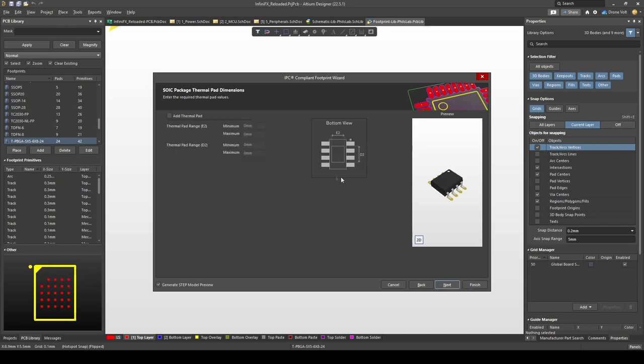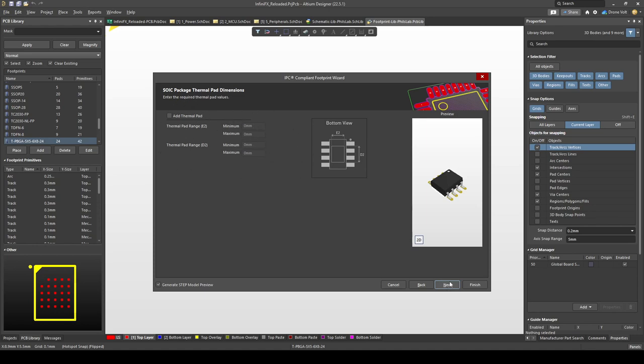Some footprints and packages might require thermal pad and we can add that here with various thermal pad dimensions. We don't need it for this design. Next come a few pages which have been auto configured by the IPC compliant footprint wizard and we typically do not have to change. This might be the heel spacing for example and I typically leave that as default.